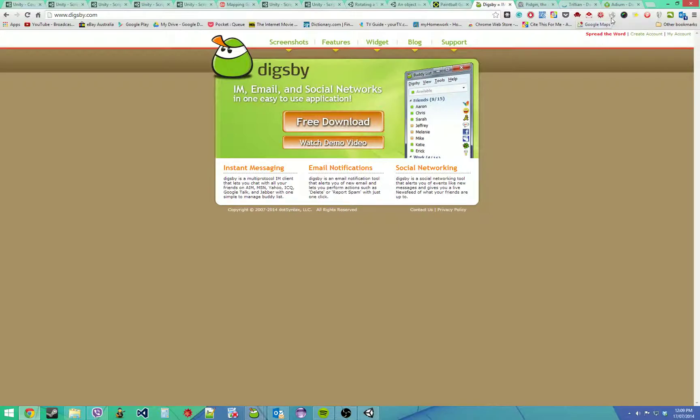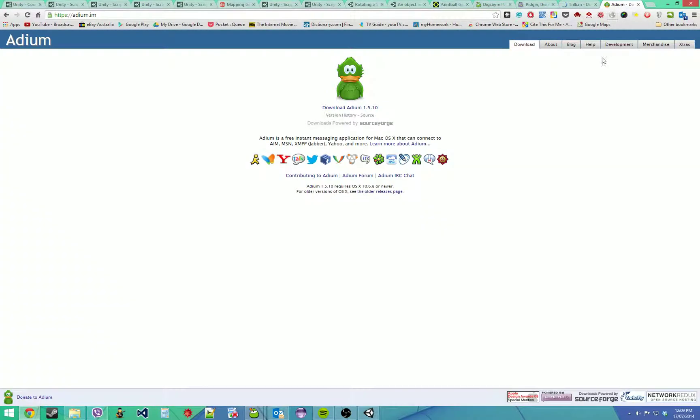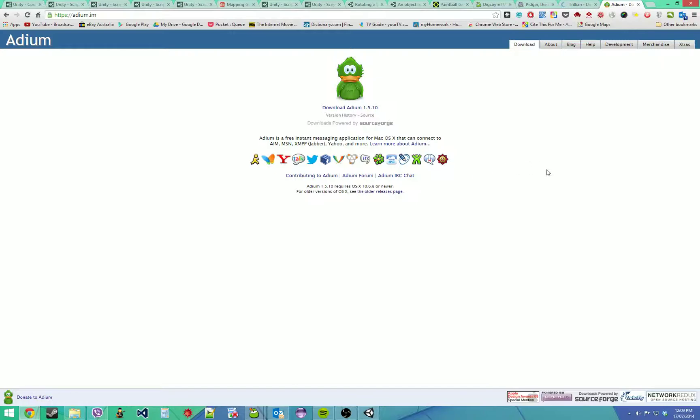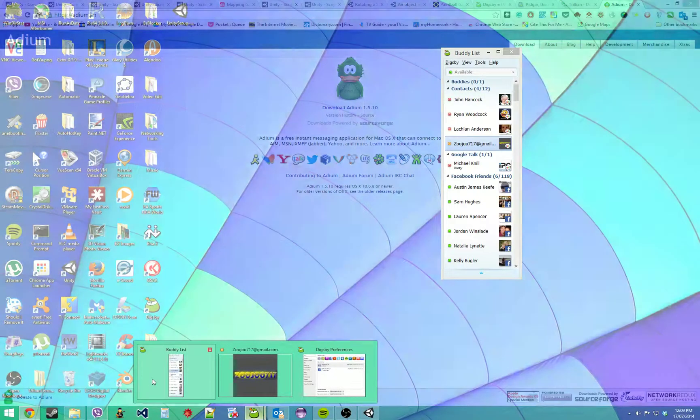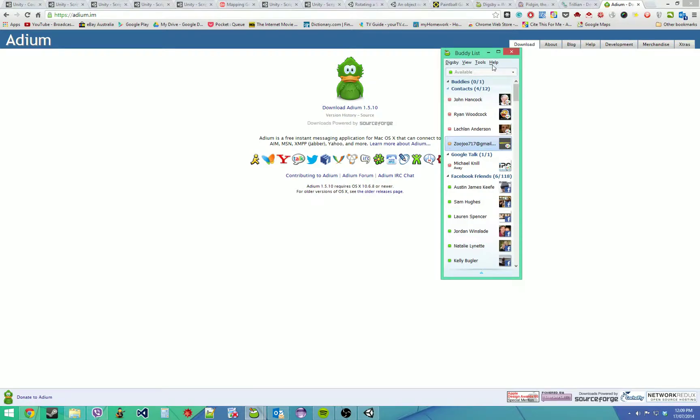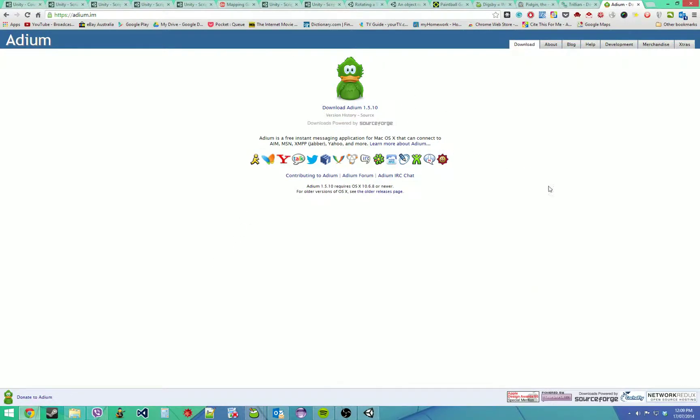The best one for Mac is definitely Adium. It integrates everything except Skype, though I think you can get a plugin for it. This one is really nice, but it's only for Mac. Digsby is definitely the best in my opinion for Windows, and Adium is the best for Mac.